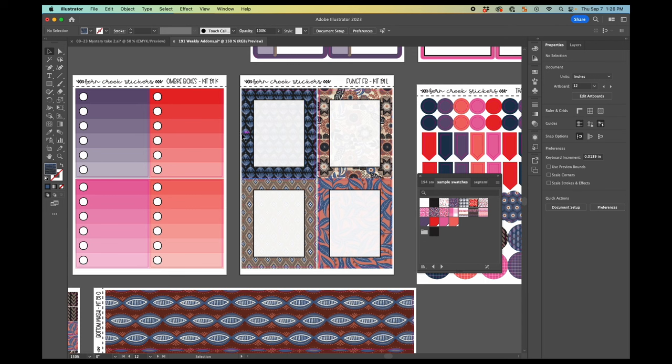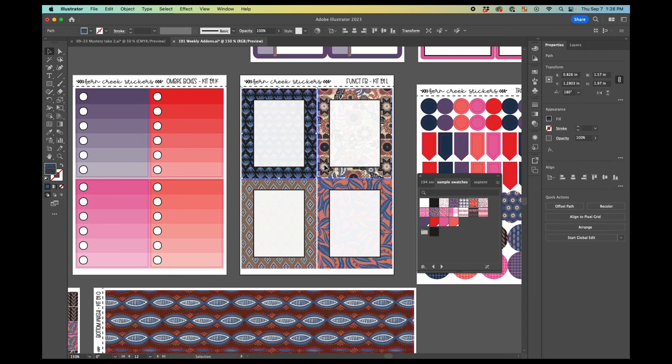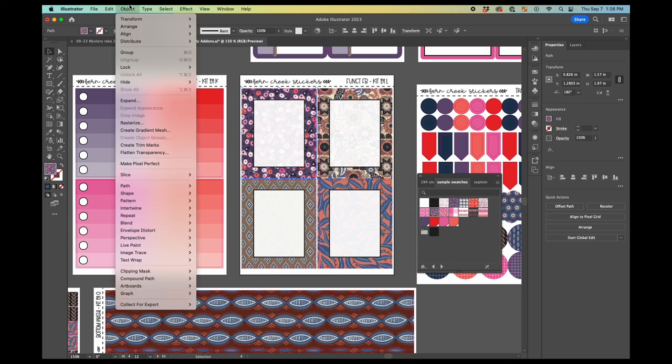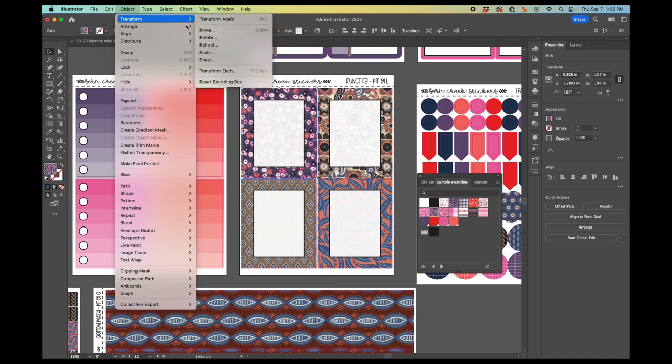So what I'm going to do then is I'm going to select what I want to have a pattern fill and I give it a fill. But then the biggest thing is sometimes you might want to change how this scales or what part of the pattern is showing.